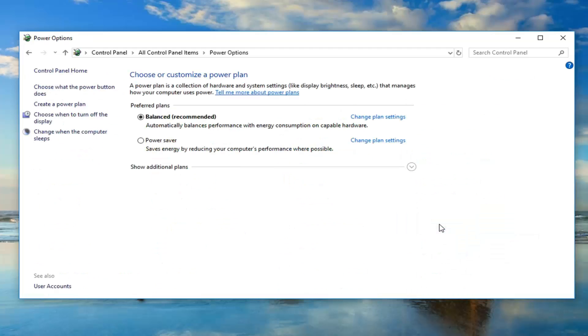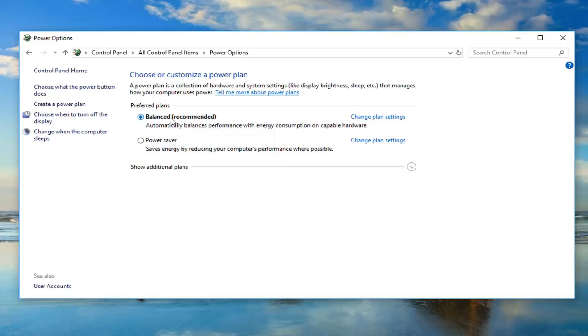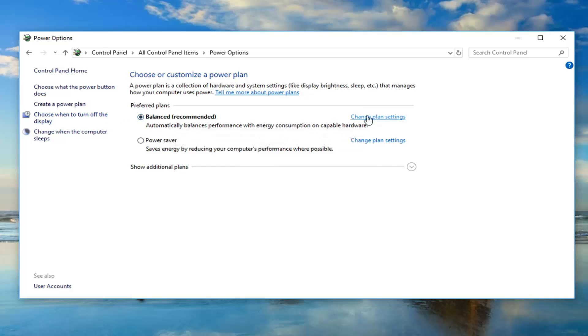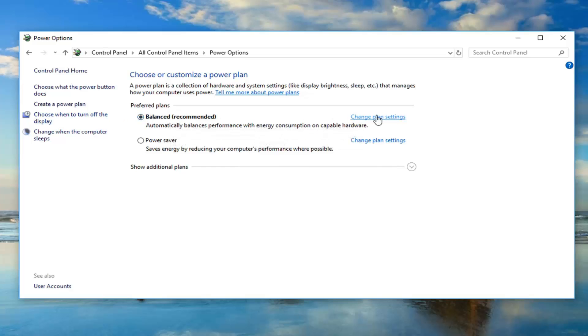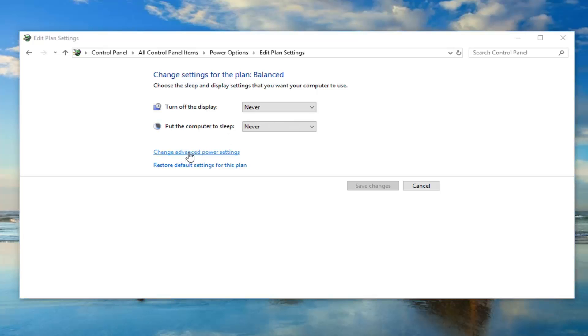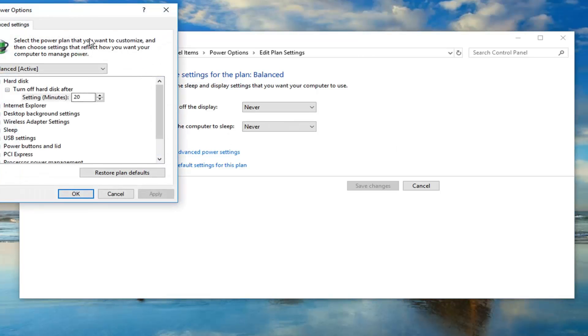Now you want to navigate over to change plan settings, whatever plan is selected as your currently selected one. Just left click on change plan settings next to that. And now you want to left click on the change advanced power settings button.